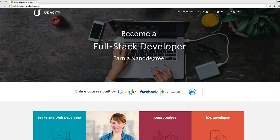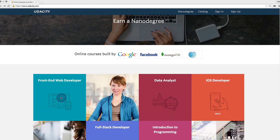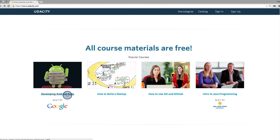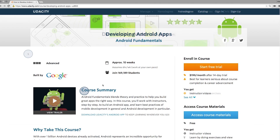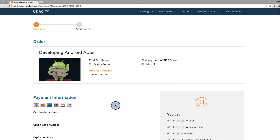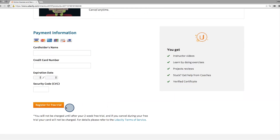For example, one checkout flow could be on Udacity's website. We could collect data on how many users check out a home page, go to a description page for a product, how many click to start a free trial, and how many actually complete the payment information form to register for that free trial.